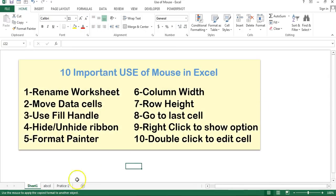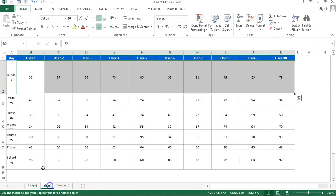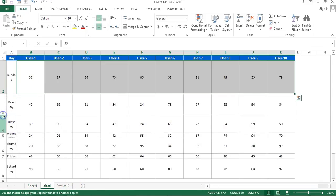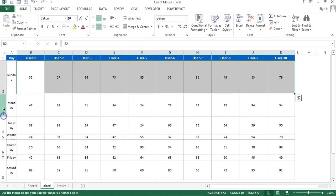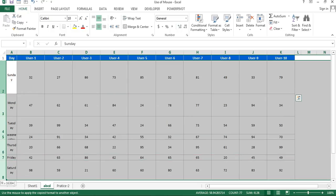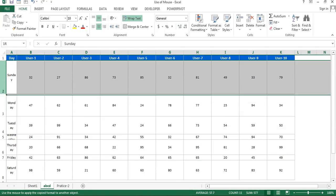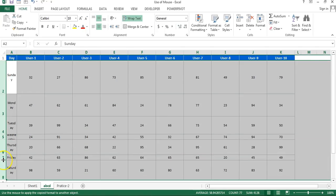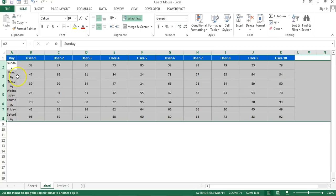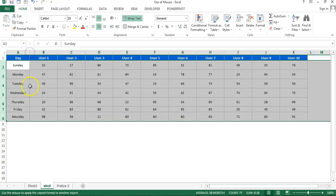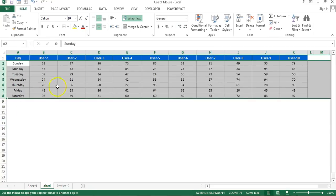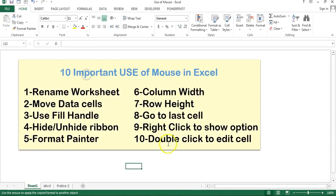The next thing is changing the row height. You can also change the row height using the mouse — simply drag to resize, or to auto fit, select the entire rows, double click anywhere on the row border, and you can see it has been auto-fitted.